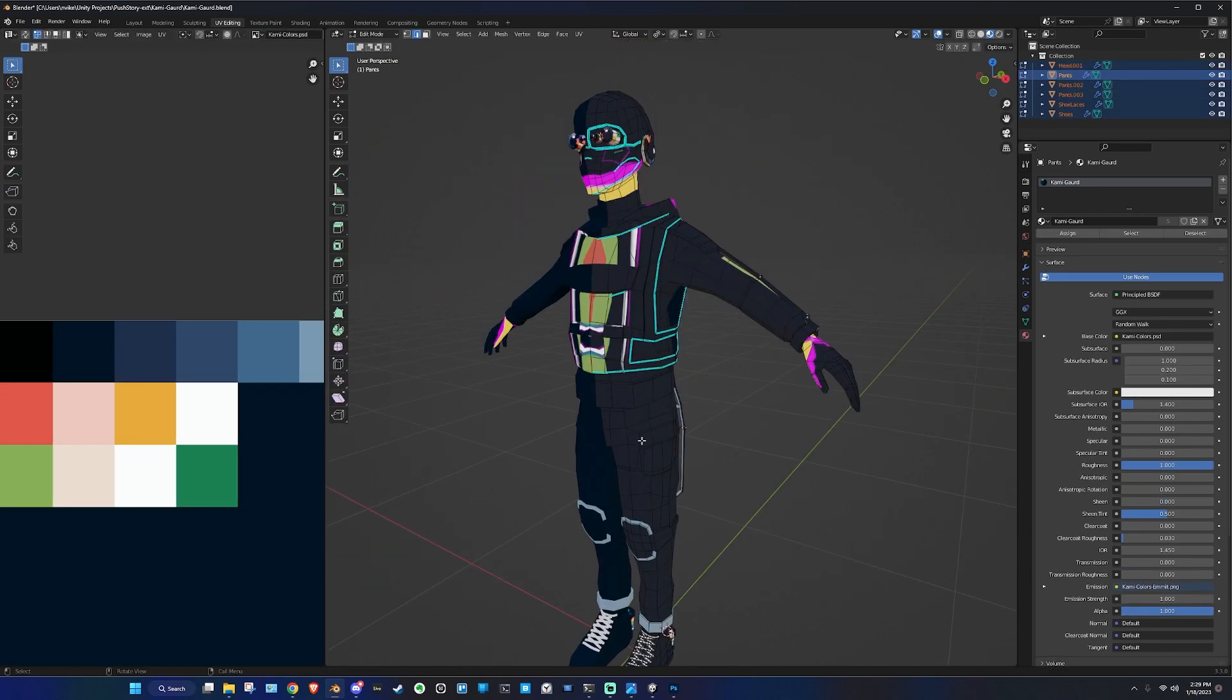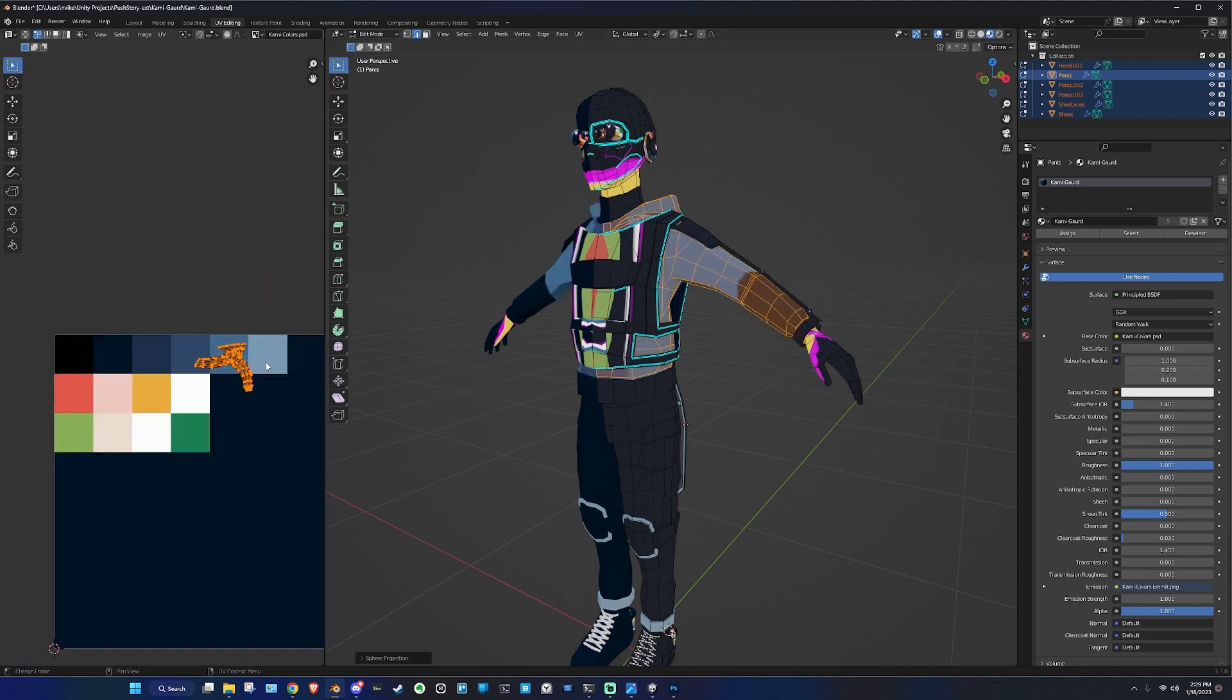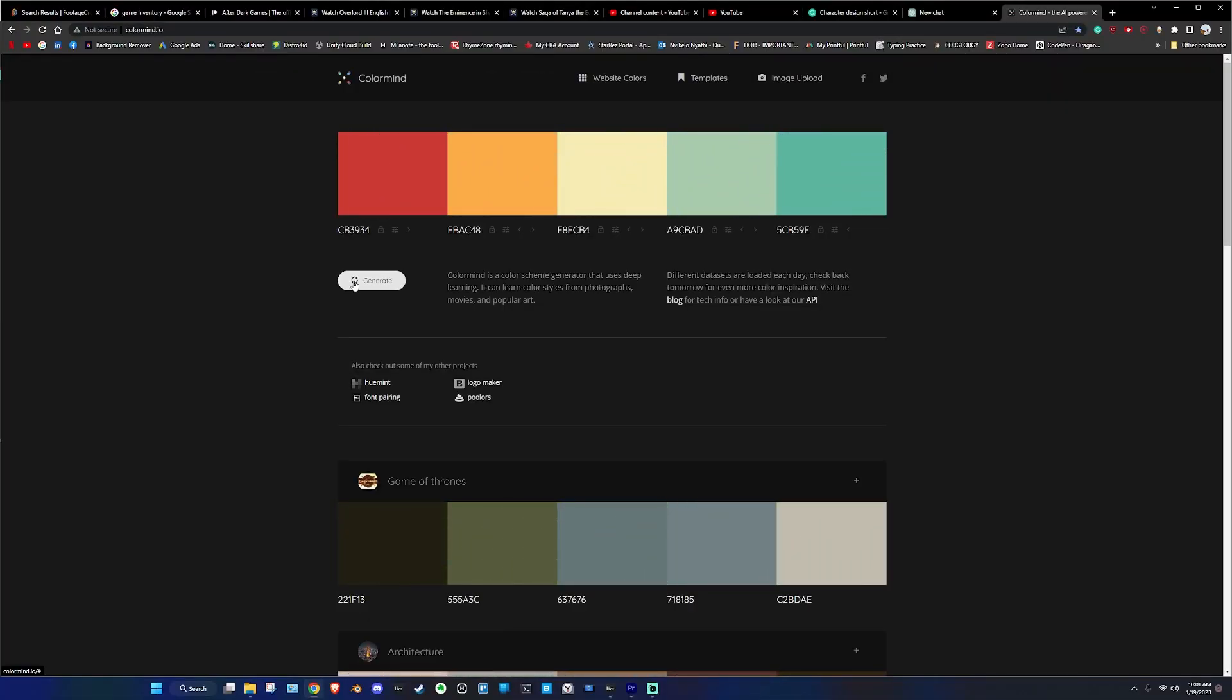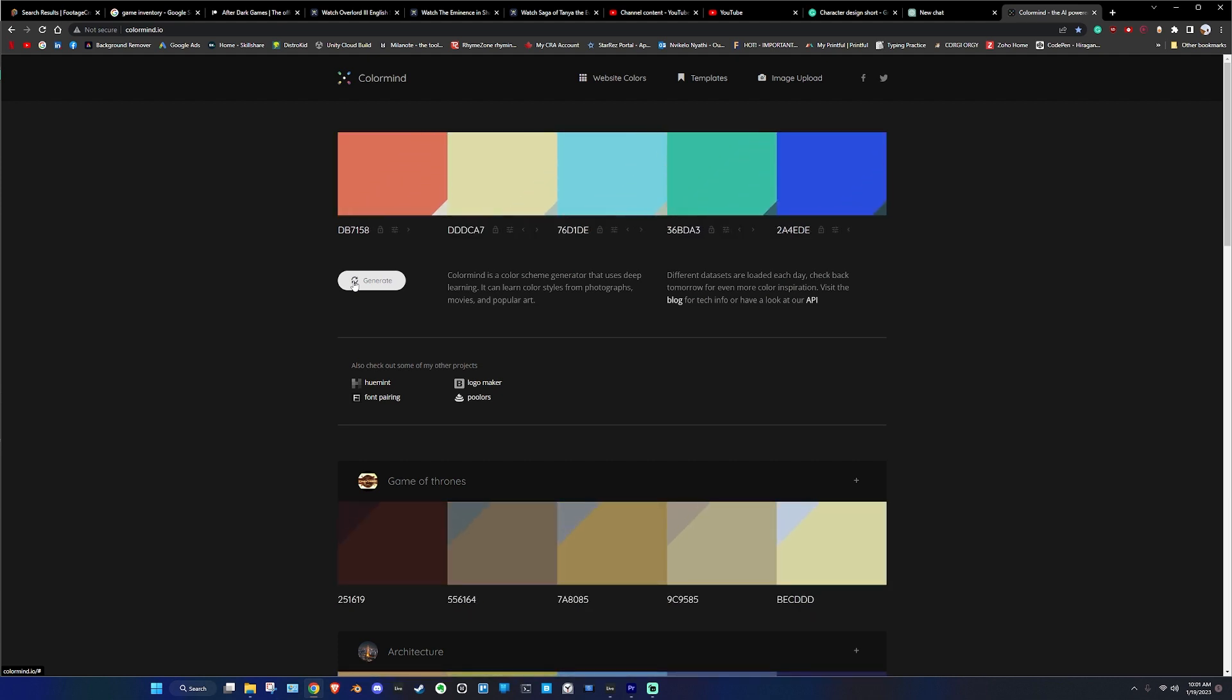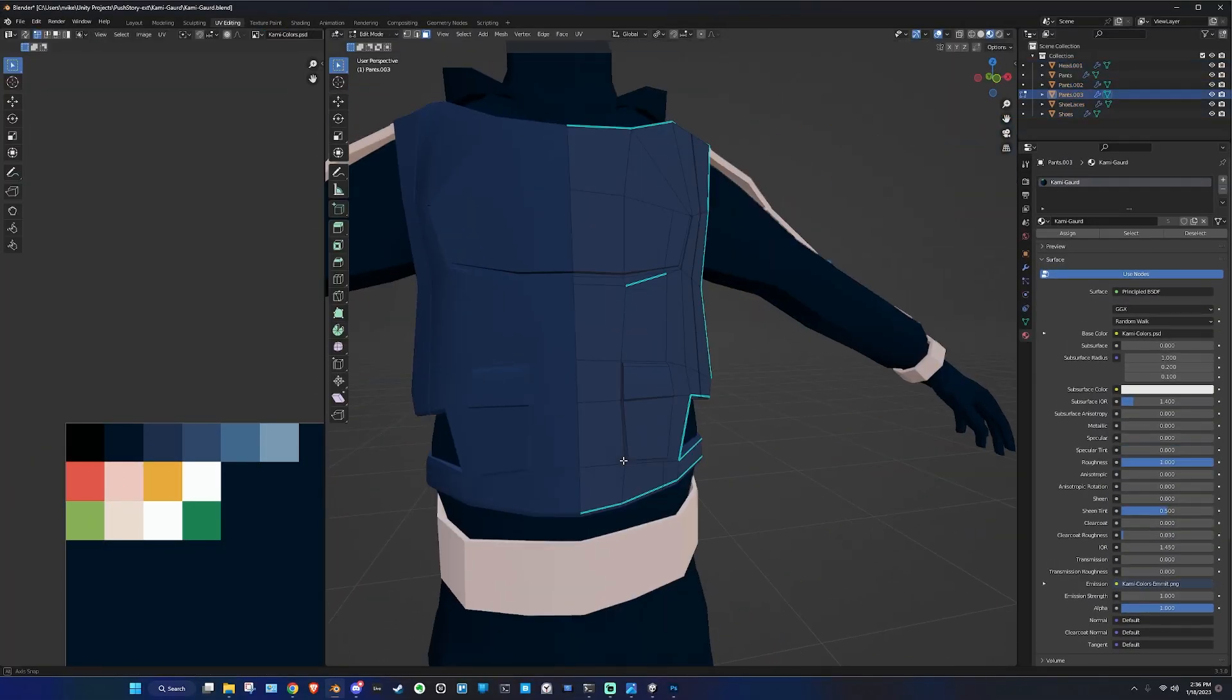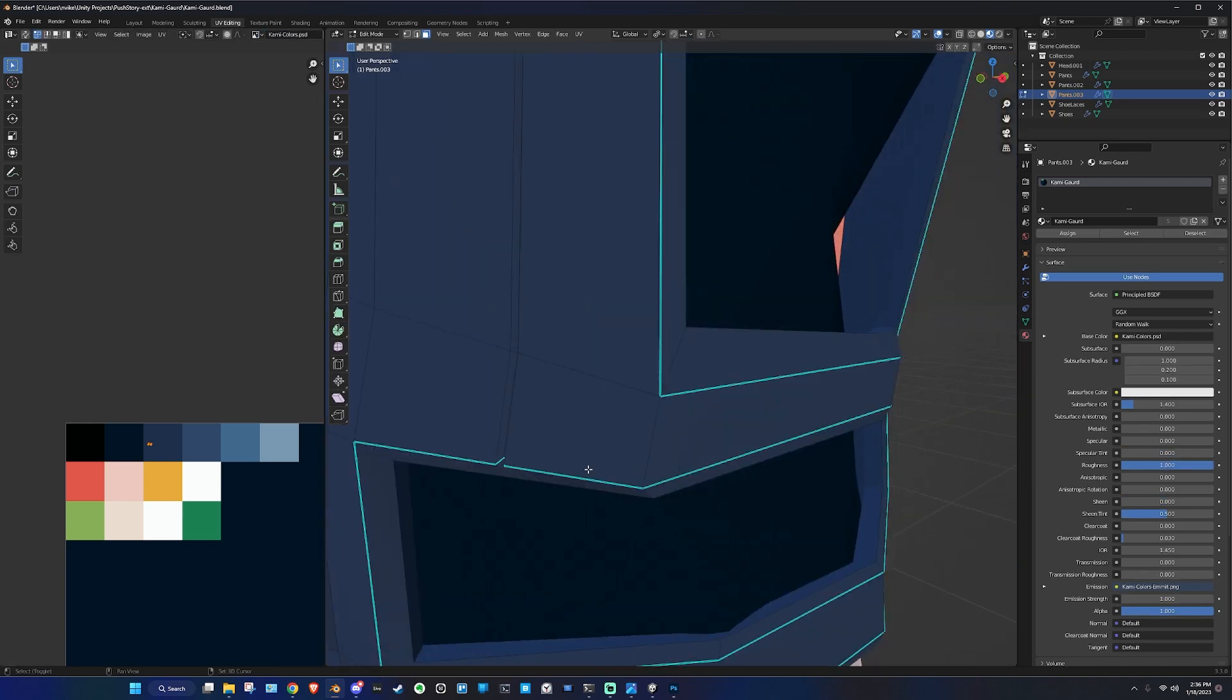If you're not a prodigy with color, don't worry, neither am I. But there's an easy solution. You can get a color palette online from a site such as Colormine. Comment if you have a site you use for palettes. This will give you a set of colors to work with, making your texturing process much easier.